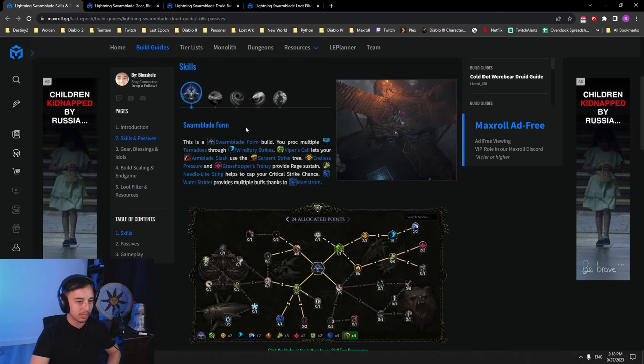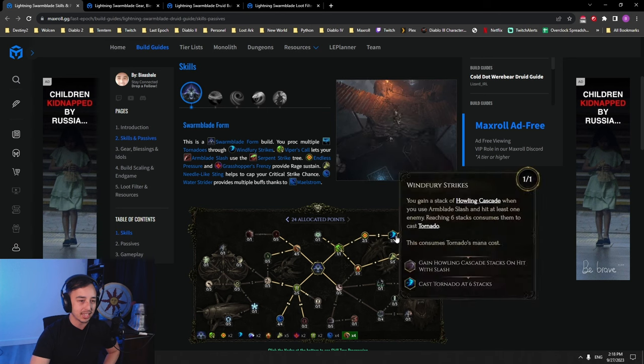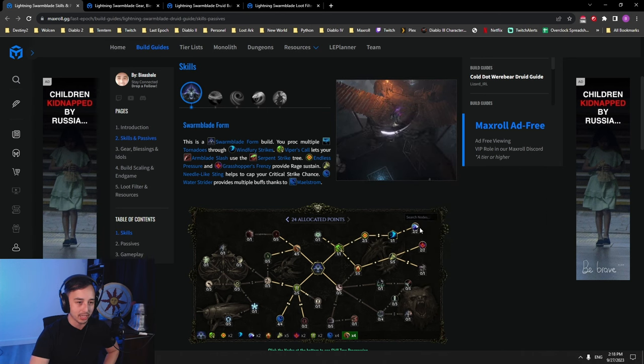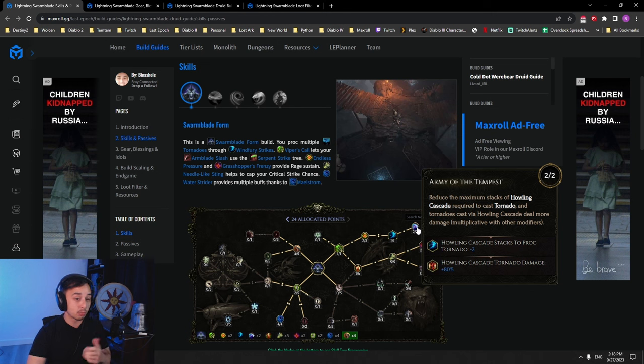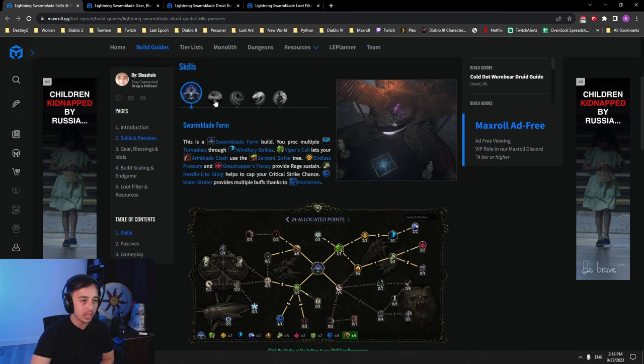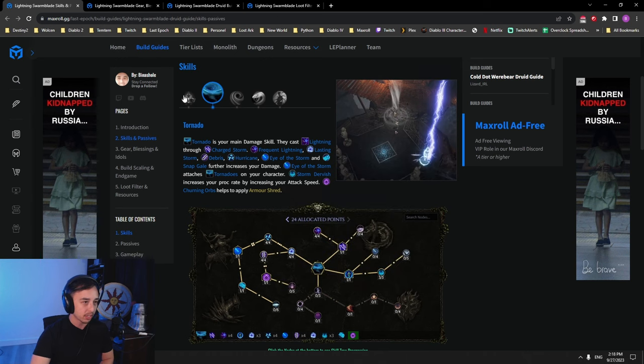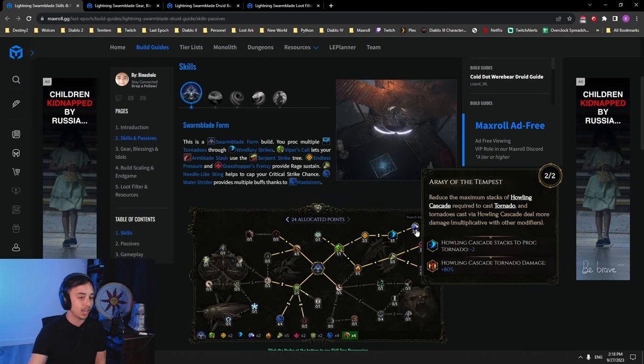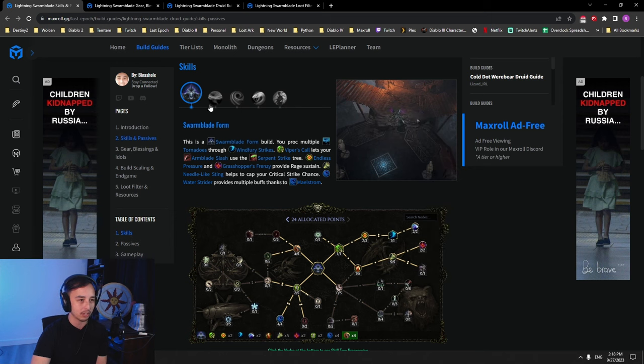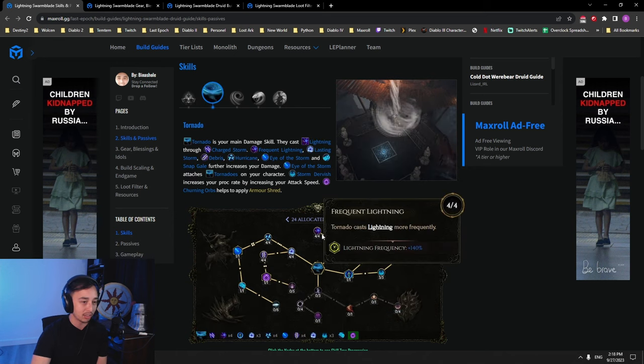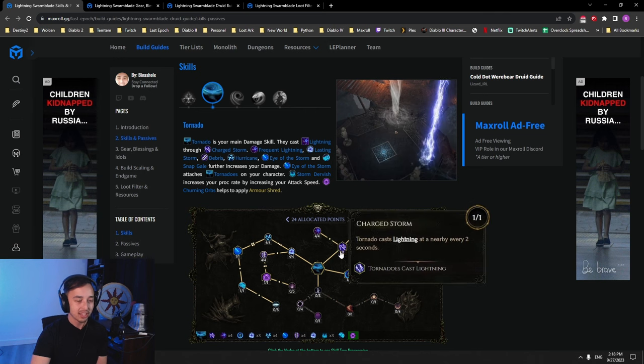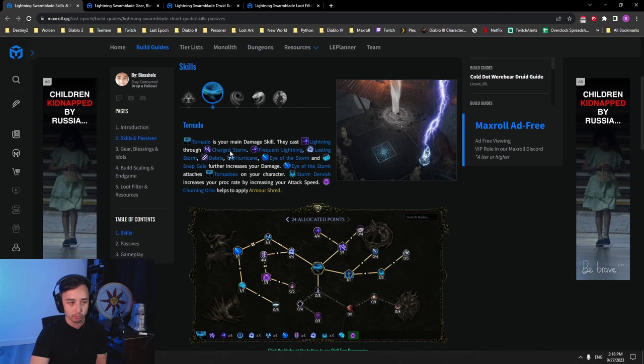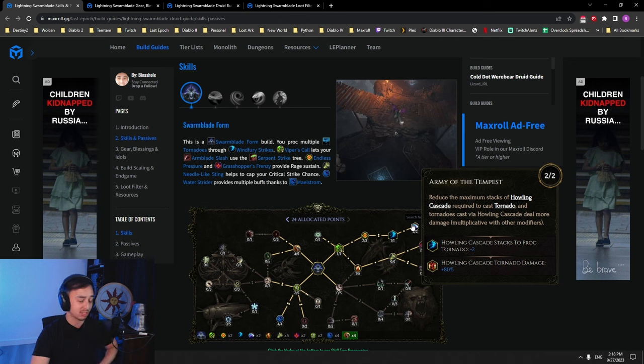In Swarm Blade form, what you're trying to do is cast a lot of tornadoes with your melee attacks. That's why you're using these two nodes here. This more multiplier from Howling Cascade from Army of the Tempest will apply after all the more multipliers in Tornado. This essentially is giving us 80% more damage with every single hit that our tornadoes cast.